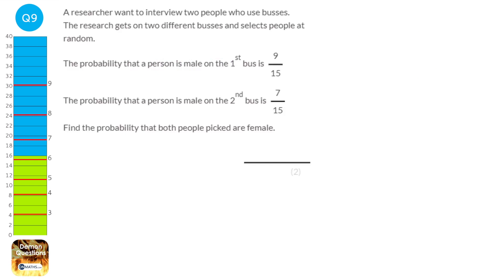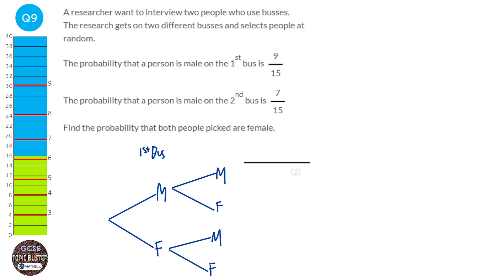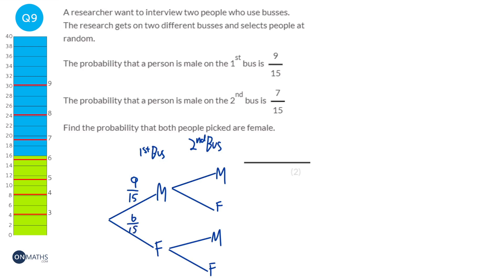There are a few different ways to answer this question — I'm going to use a tree diagram. The first branch is the first bus with choices male and female, and the second branch is the second bus, also male and female. The probability of male on the first bus is 9 over 15, and female is 6 over 15. Male on the second bus is 7 over 15, and female is 8 over 15. The events are independent, so these probabilities are the same for both buses.